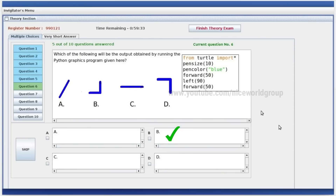Which of the following will be an output obtained by running the Python Graphics program given here? If you run this program, the output options are A, B, C, D — forward 50, left 90, left 90, left 90, left 90. Right answer is option B.